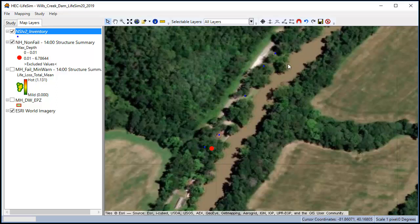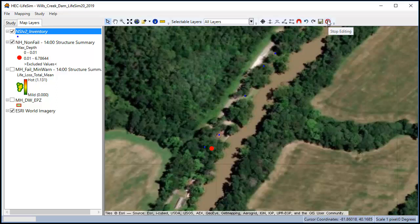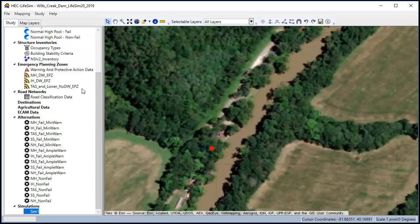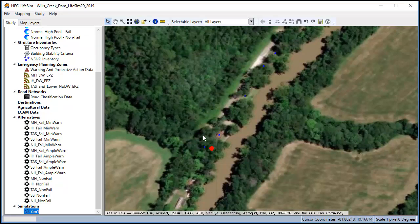So you're going to go through your whole inventory and kind of look at it like this. We're going to hit save edits, stop editing, and now we can go in and rerun our simulations to get those updated results.